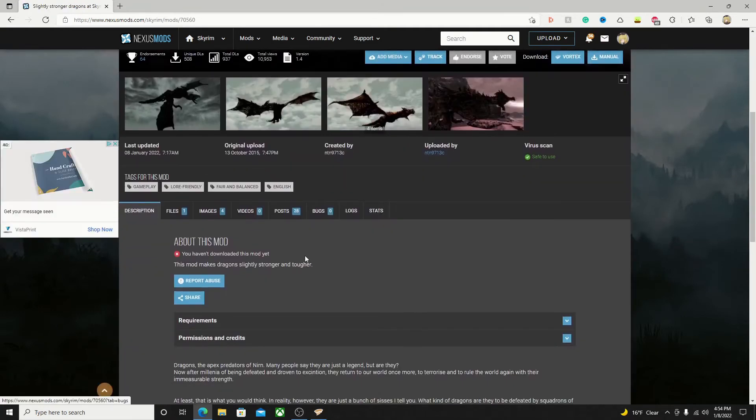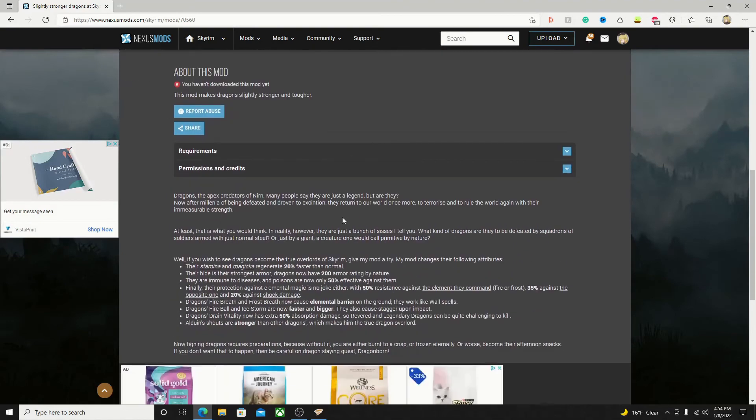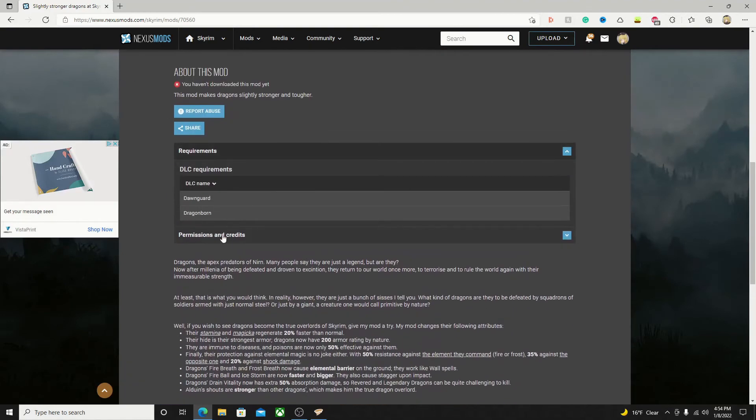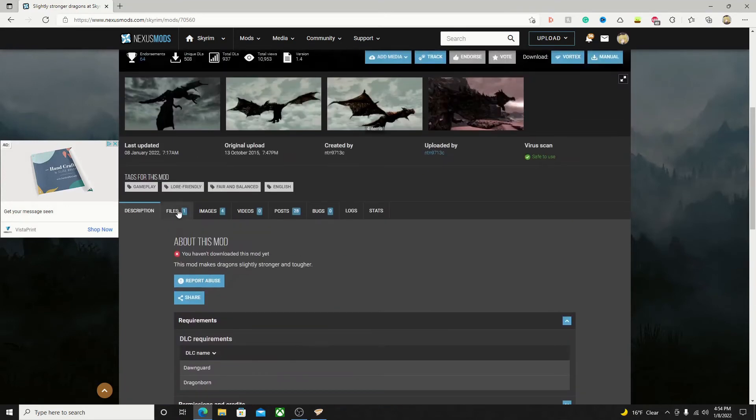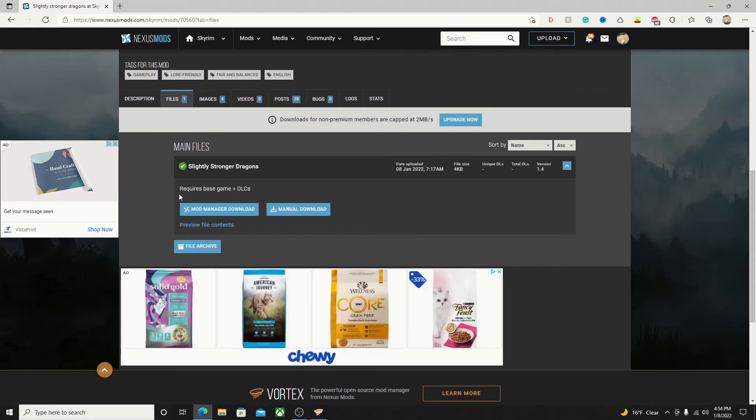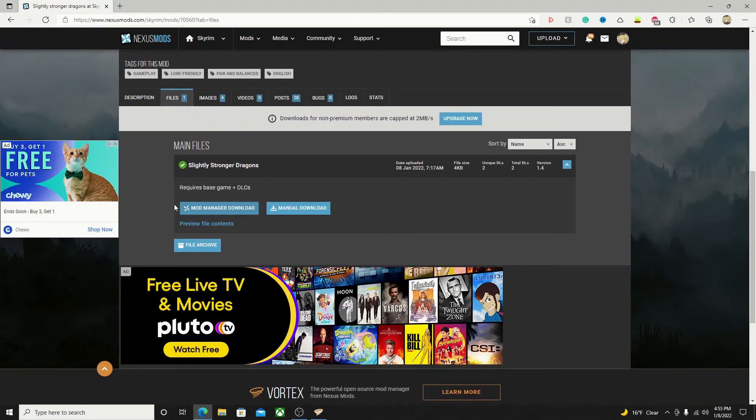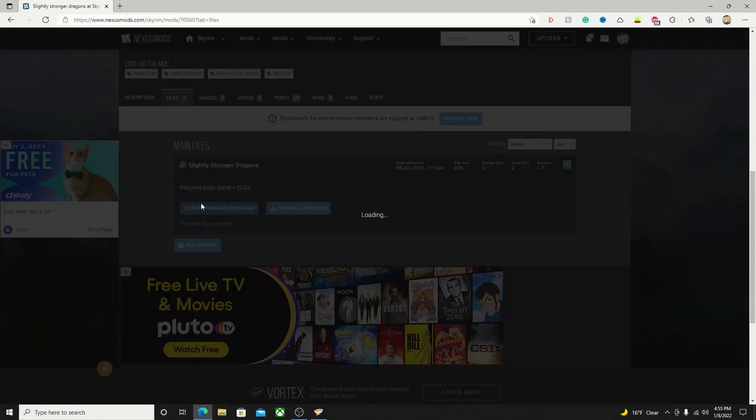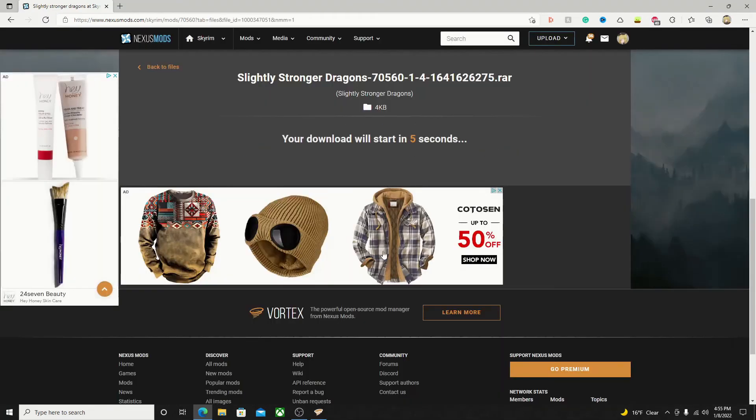Here you will see information on the mod you chose, and requirements if it has any requirements. If your mod does have any requirements, you'll have to download them first for your mod to be able to work. Then you'll want to go to the files tab and go to the file you want to download. Click mod manager download. This will automatically send it to Vortex to begin downloading.